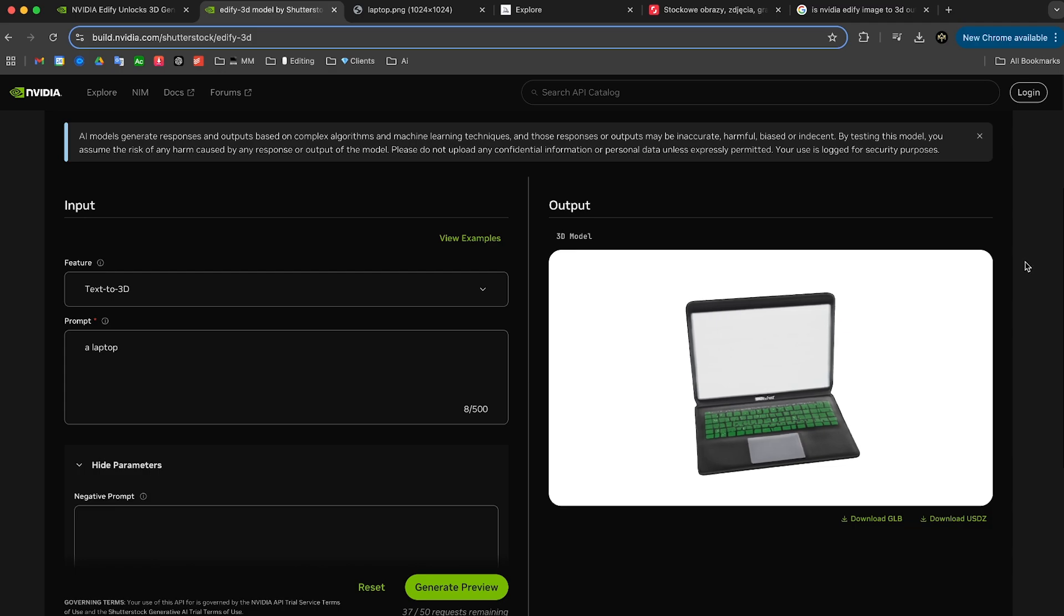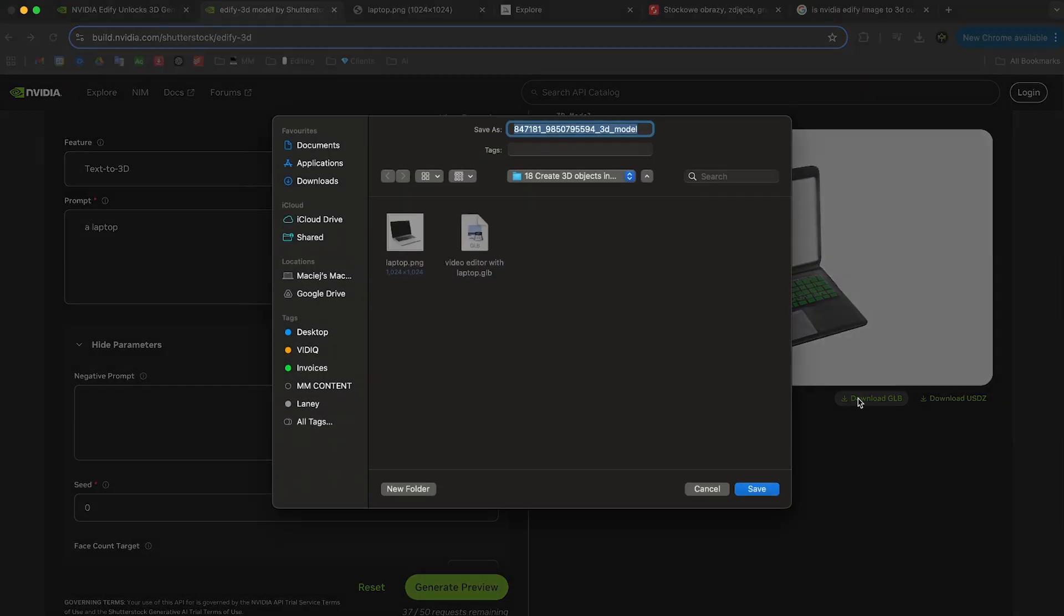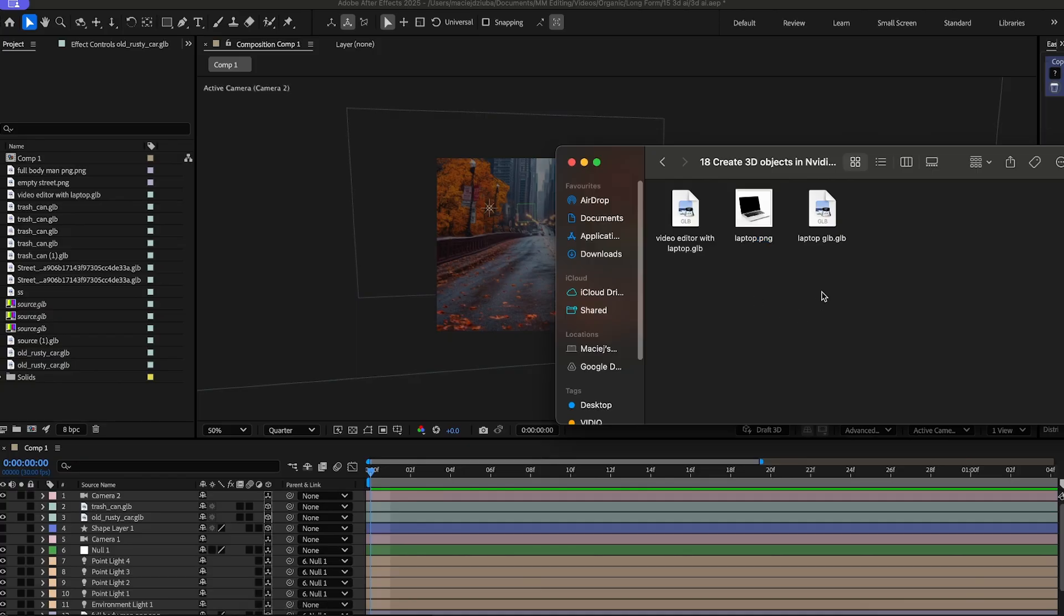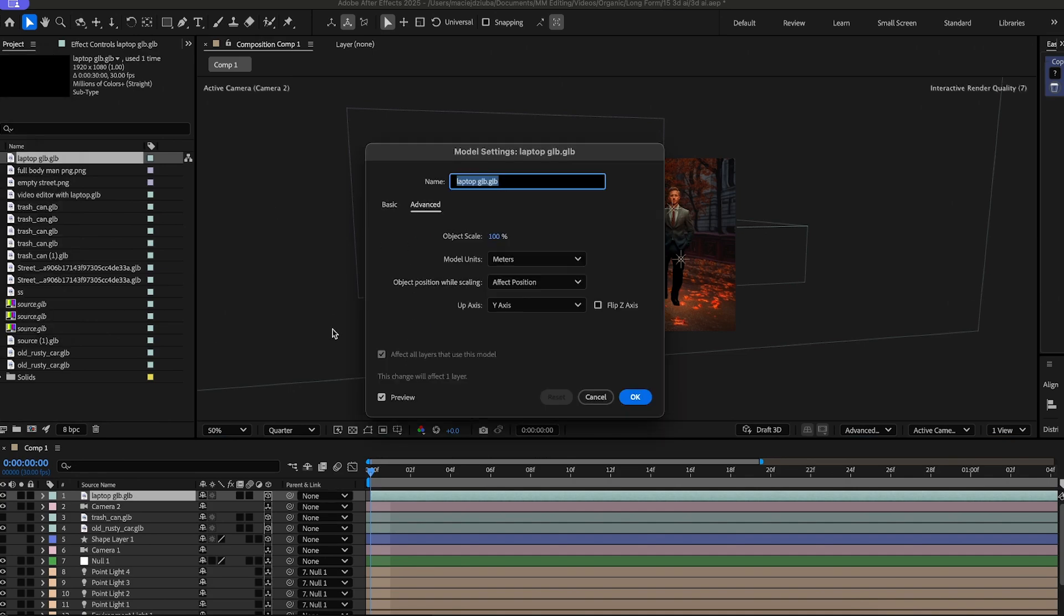Keep in mind, this is totally free at the moment. So once you're happy with it, you can click on download GLB, save it, and it's as easy as dragging and dropping it into your After Effects project.